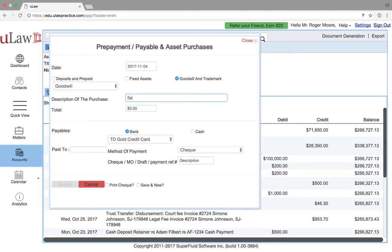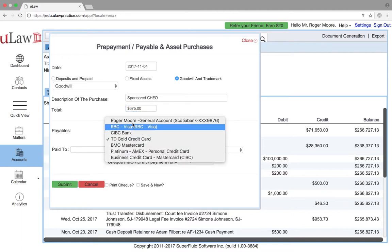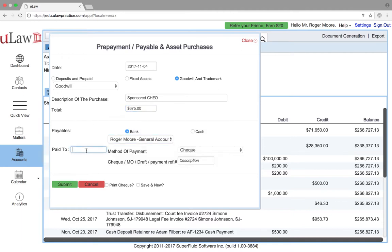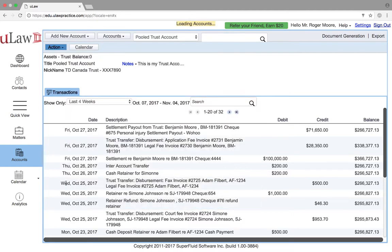For example, say you sponsored the Children's Hospital of Eastern Ontario in Ottawa. You can enter a description like 'sponsored Children's Hospital,' the amount of $607, paid using your general account, paid to CHEO, with the check number filled in. You can even print that check and hit submit.